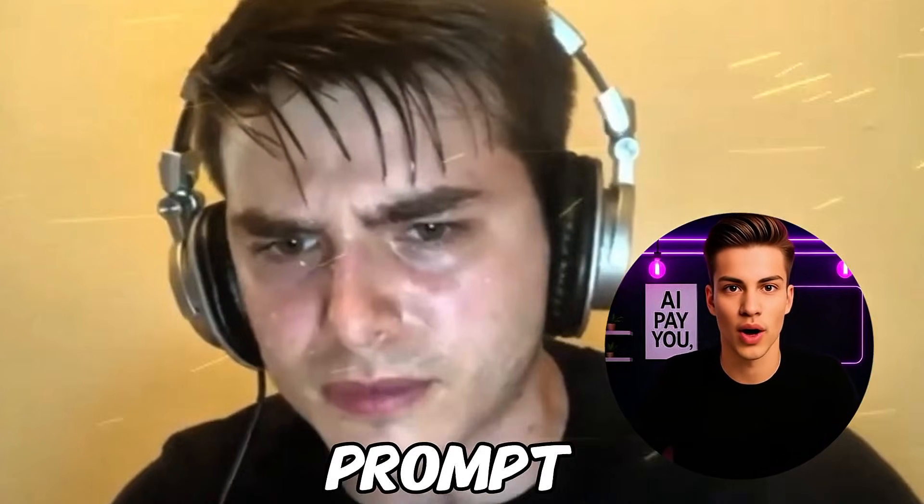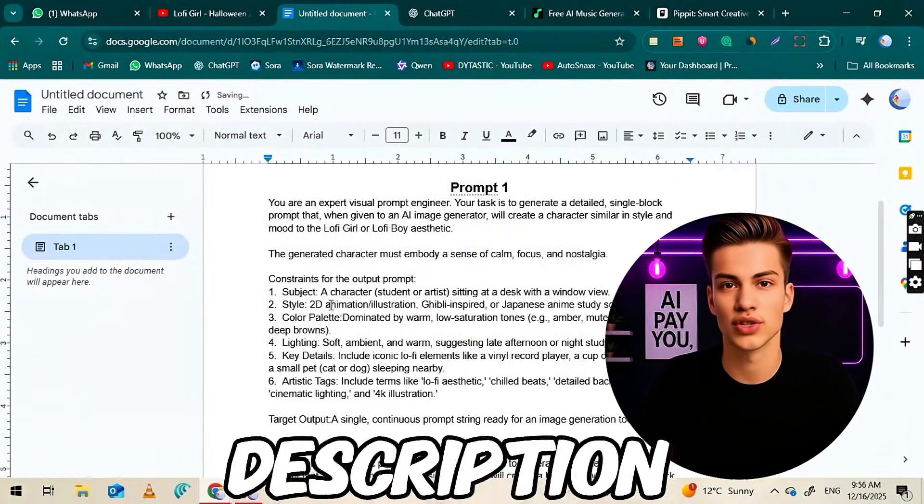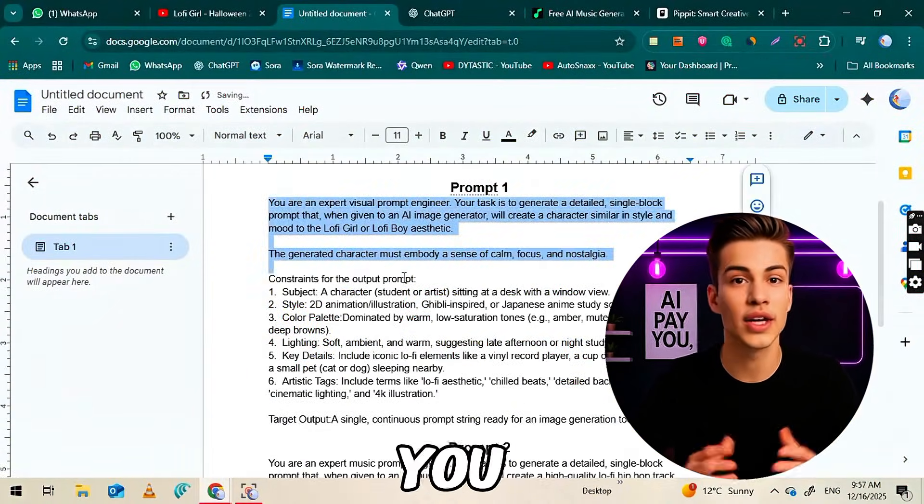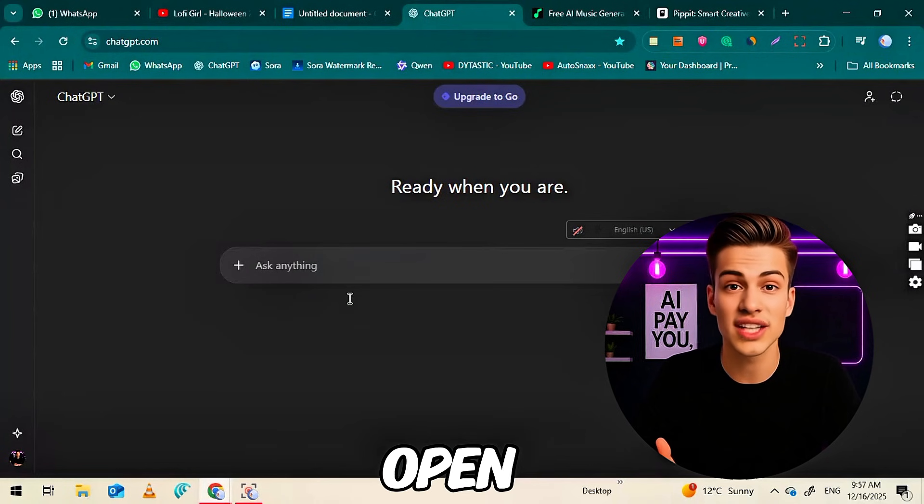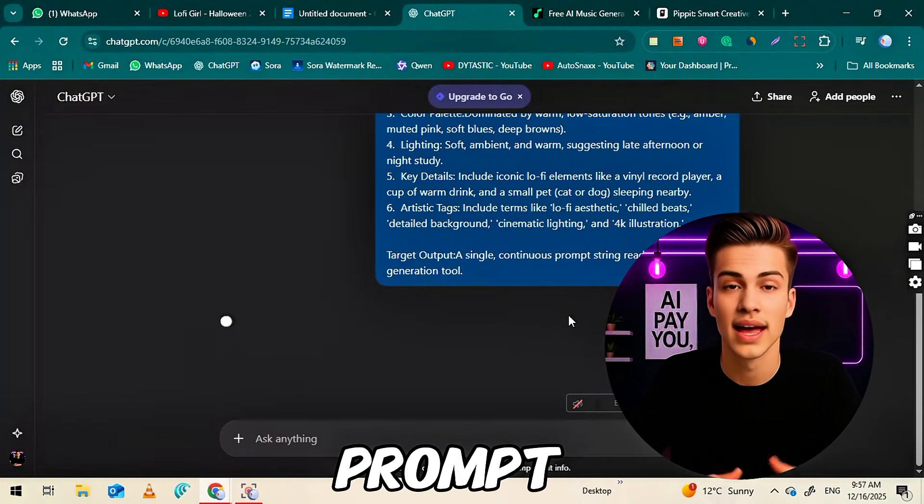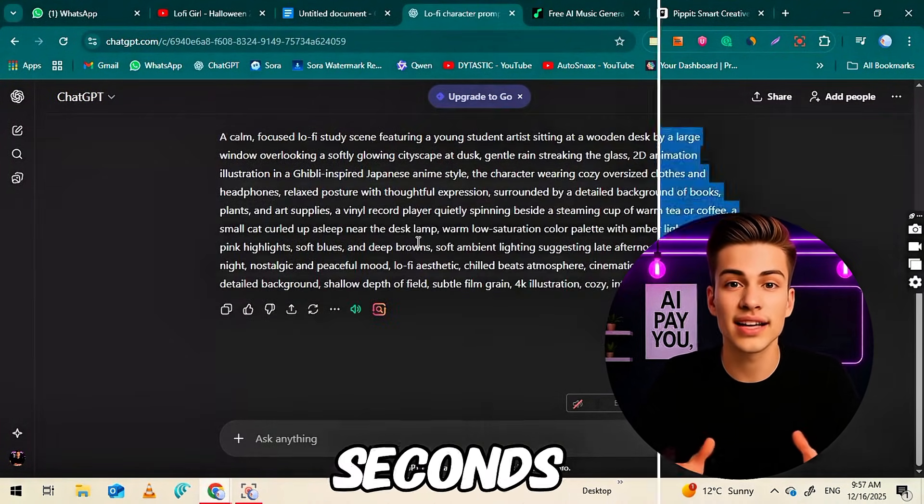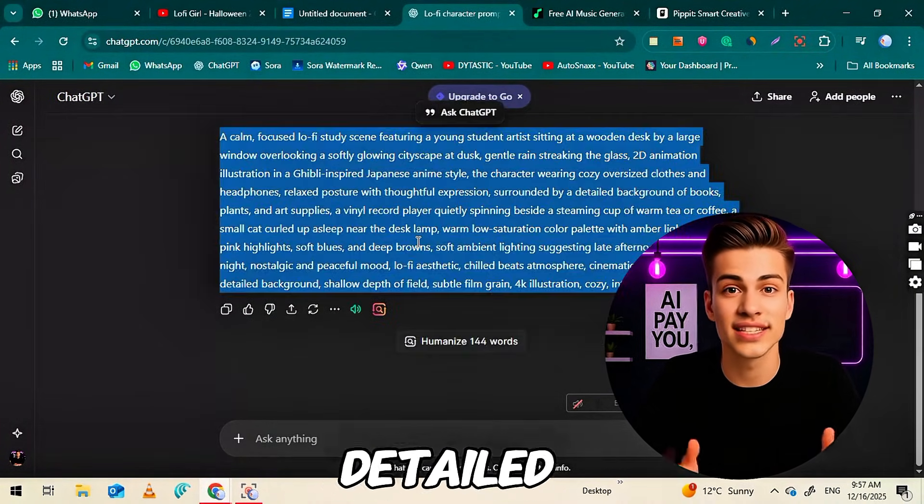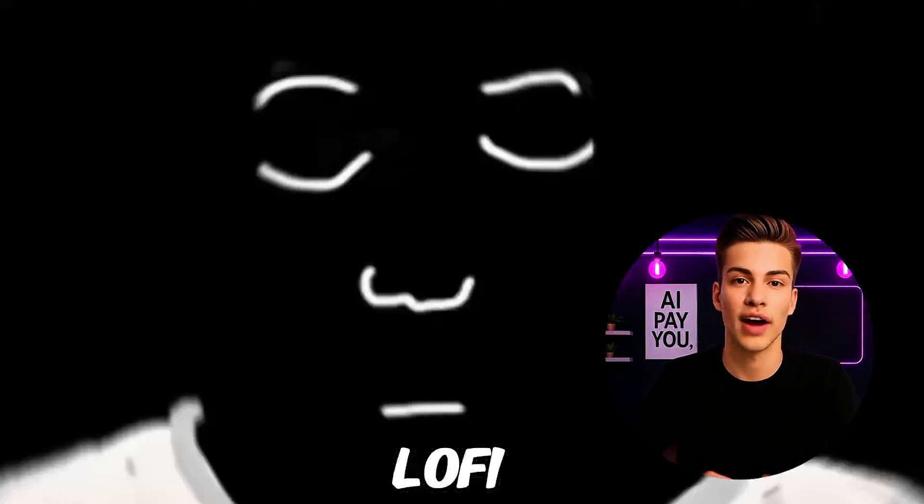The first thing you need is a prompt. I've included the exact prompt in the description below, so you can copy it and use it directly. Open ChatGPT, paste the prompt, and hit generate. Within a few seconds, it will give you a detailed prompt that you can use to create a lo-fi character.